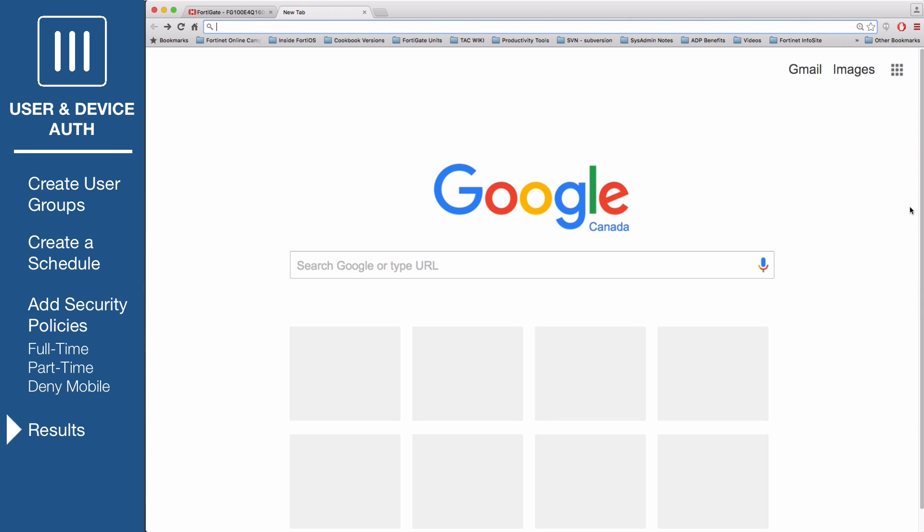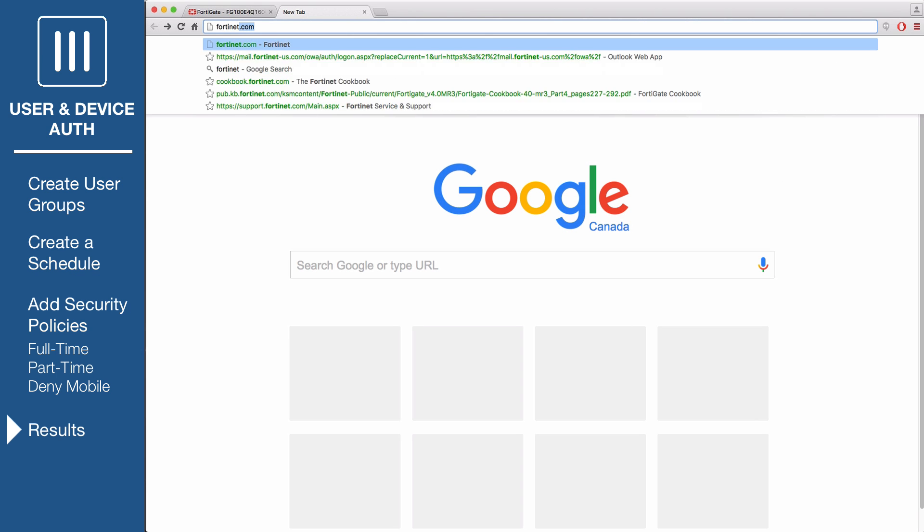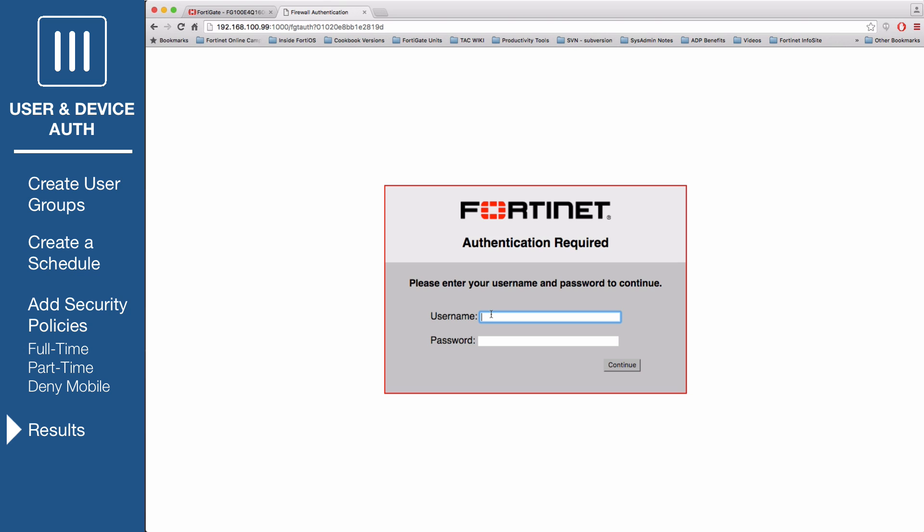Browse the Internet using a computer on the local area network. You will be prompted to enter authentication credentials. Log in using the full-time account. You will be able to access the Internet at any time.